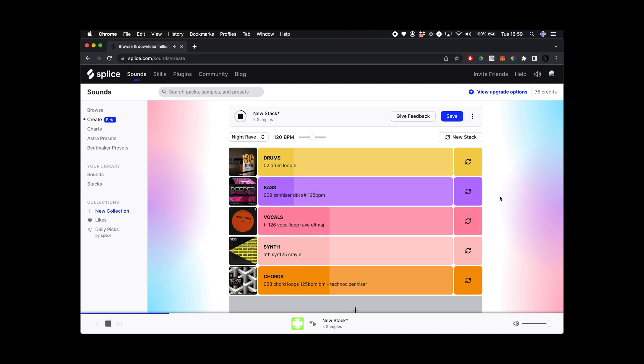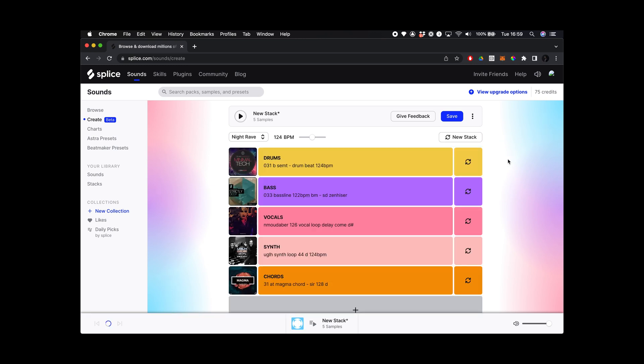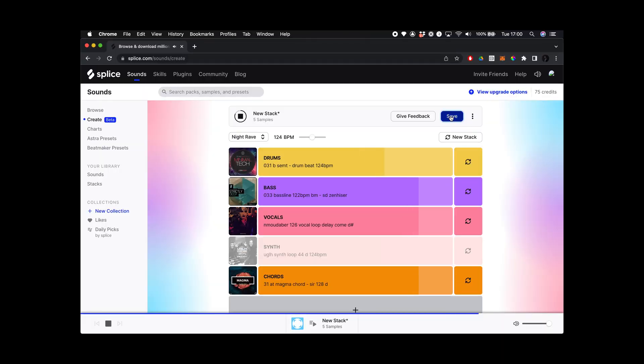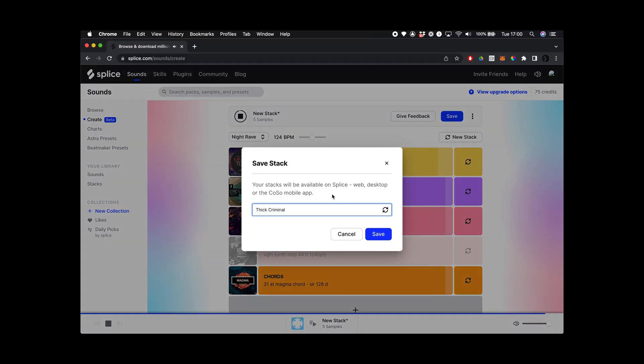They've already started playing back. Let's roll the dice again and see what it comes up with. Oh I like that — I think I want to hype it up a bit more. There we go, that's tight. Okay so I'm going to save this stack. It does this amazing thing where it invents names for your stack — this one's called Thick Criminal. I love it. Cool, I'm going to save Thick Criminal.